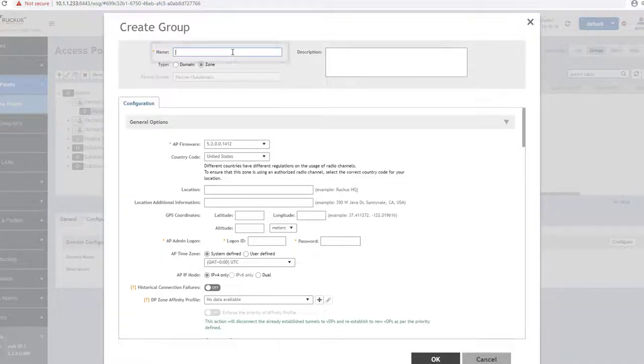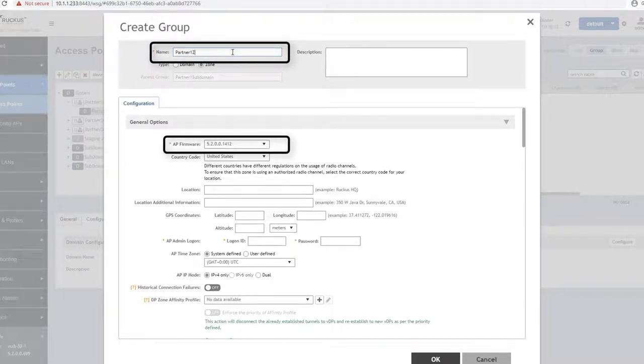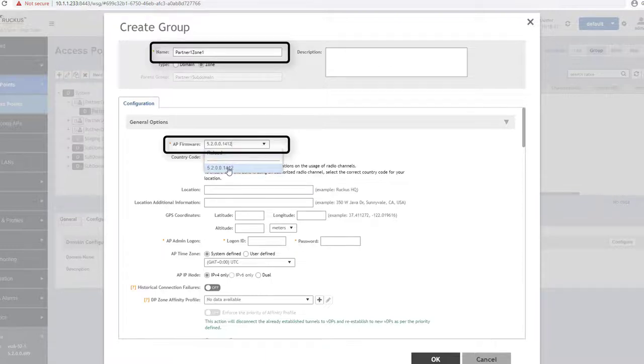These are the name of the group and the AP firmware, which happens to be set at the default AP firmware of the system, but can be changed if other AP firmware versions have been uploaded to this controller. You will see them as options here as well if they are.